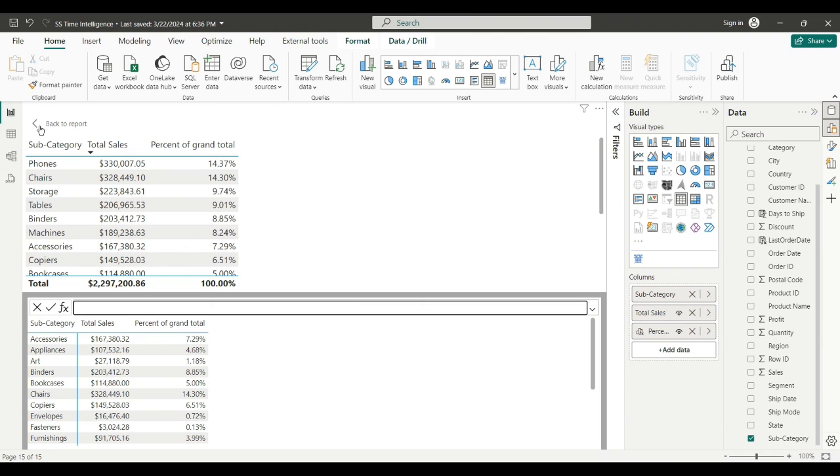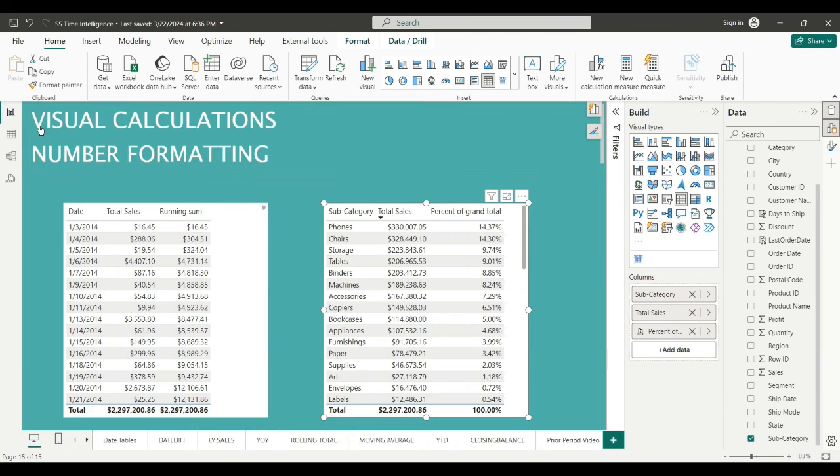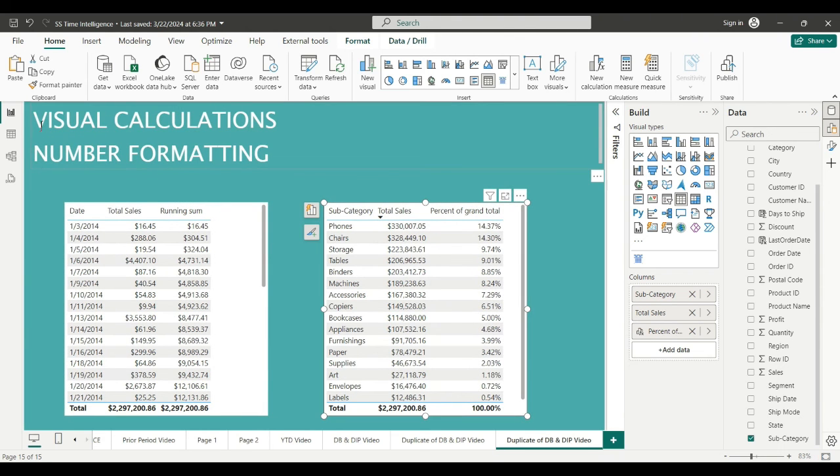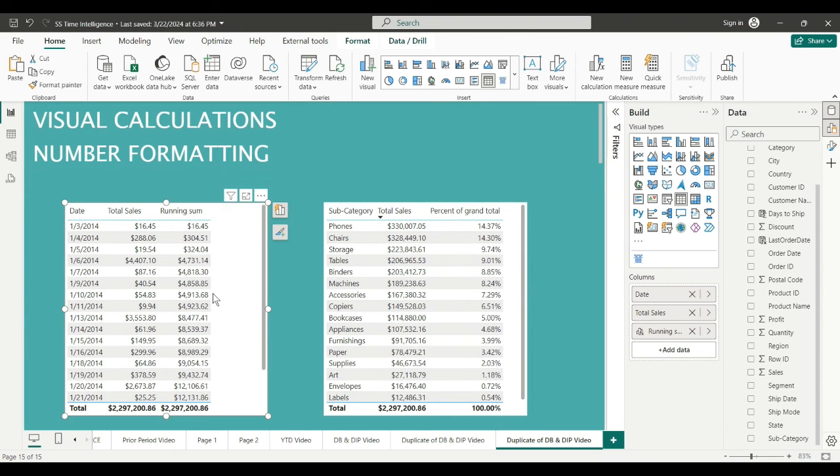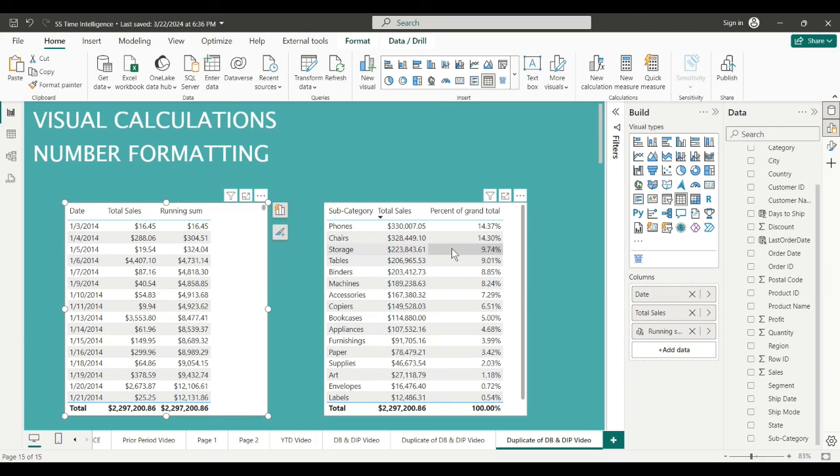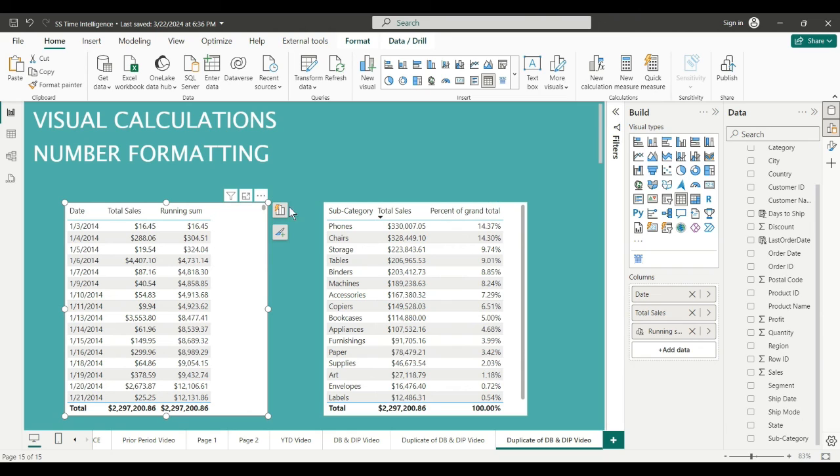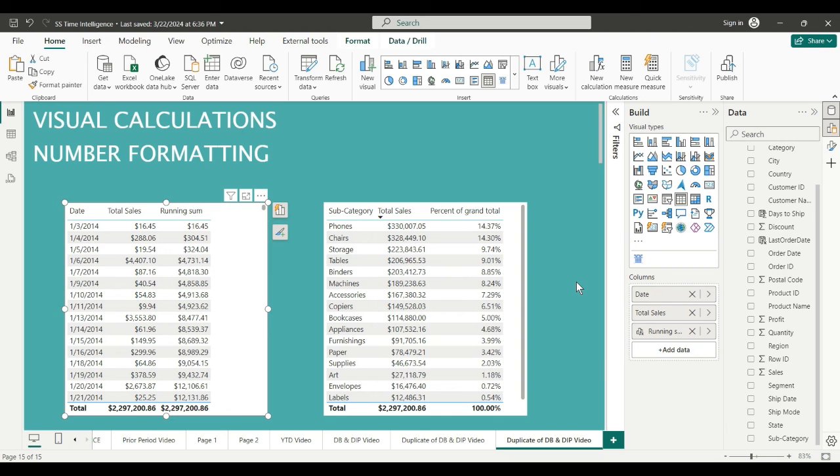There you go. Back to my visual. If I didn't like running sum, I could go back and do number, float, what have you. You can use any of the custom or default Power BI DAX time format. Now I've got exactly what I want. Hope you like this video on formatting visual calculations. If you did, please like it, subscribe, and I'll see you next time. Thanks everybody.